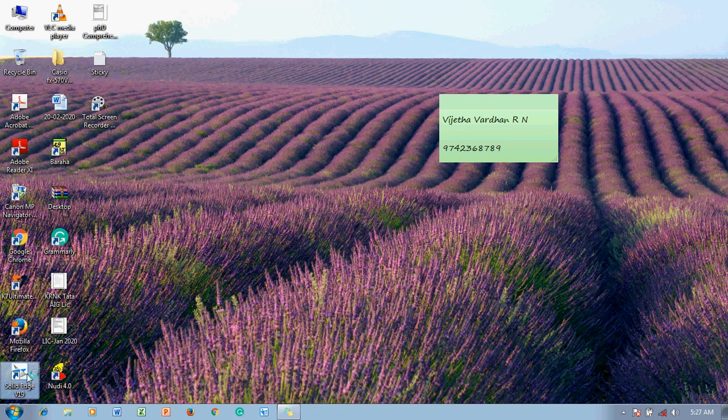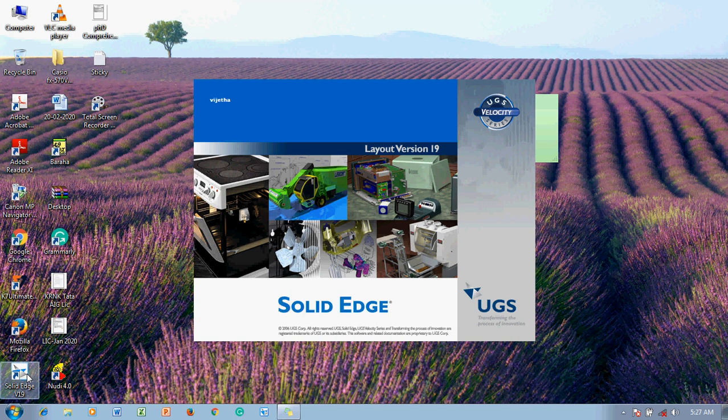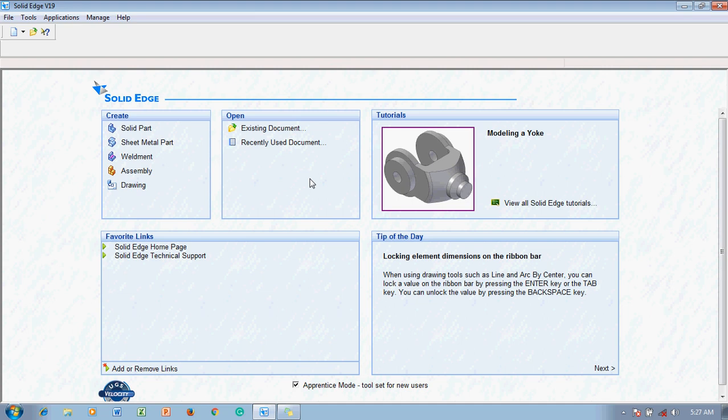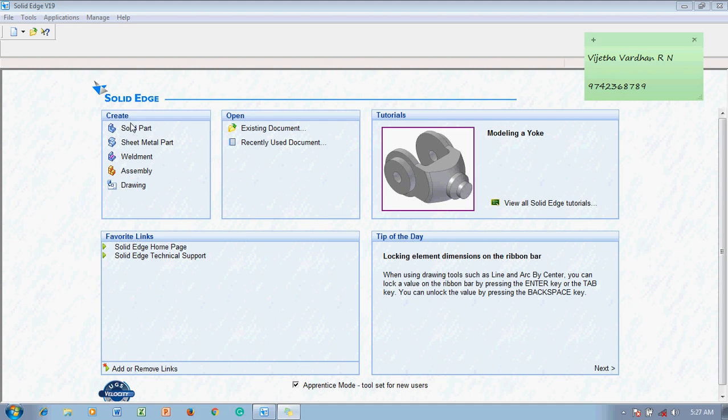The moment you double click, this is the primary screen you are going to get. Let me maximize it. You can observe there will be a 'Create' section — we call these environments. We have Solid Part, Sheet Metal, Assembly, and Drawing environments, as well as options for opening existing files, recently used documents, tutorials, favorite links, and tip of the day.